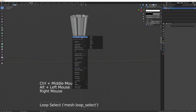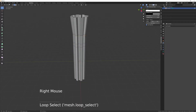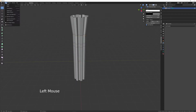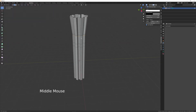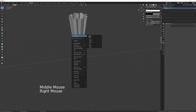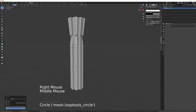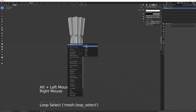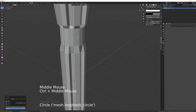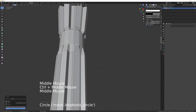Before we go further, go into Edit, then Preferences and search for 'loop', then enable Loop Tools at the top. Once that's done, select this edge loop, right click, Loop Tools, Circle. Do the same for this one - right click, Loop Tools, Circle. And that gives us two perfect circles.